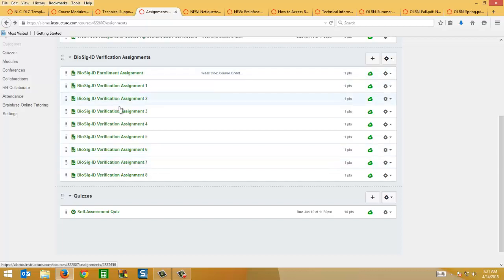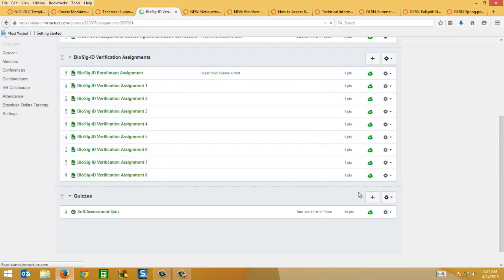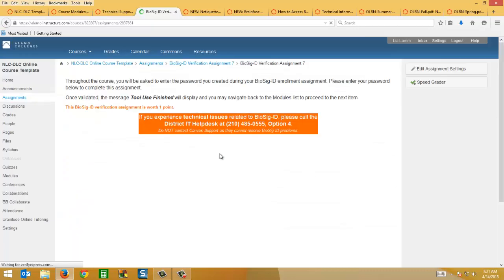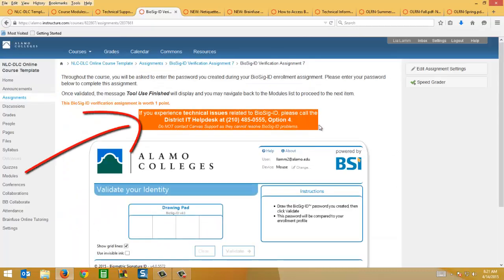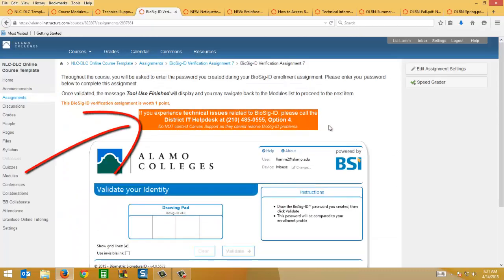And so on each of these assignments, one through eight, I've updated the copy a little bit, so it now says if you experience technical issues, contact District IT and not Canvas.